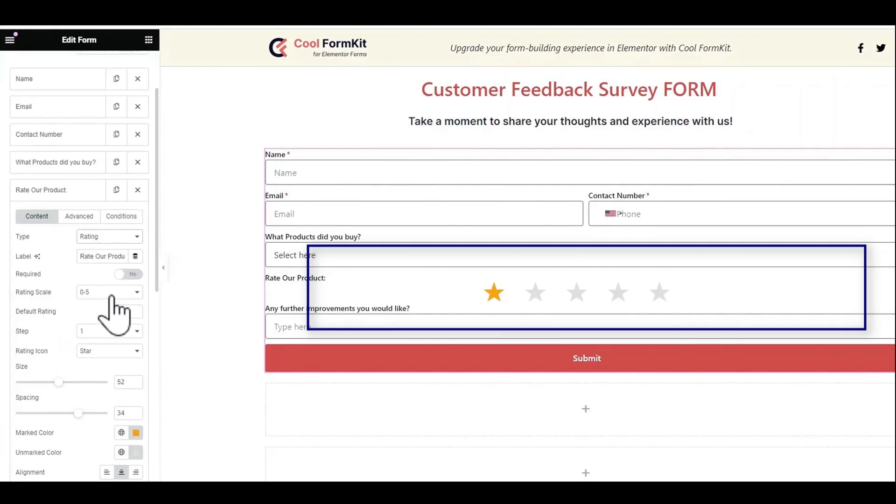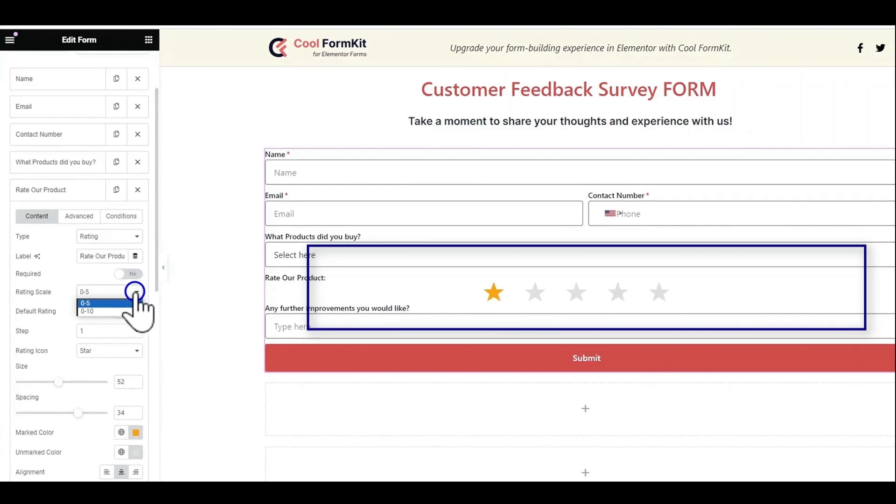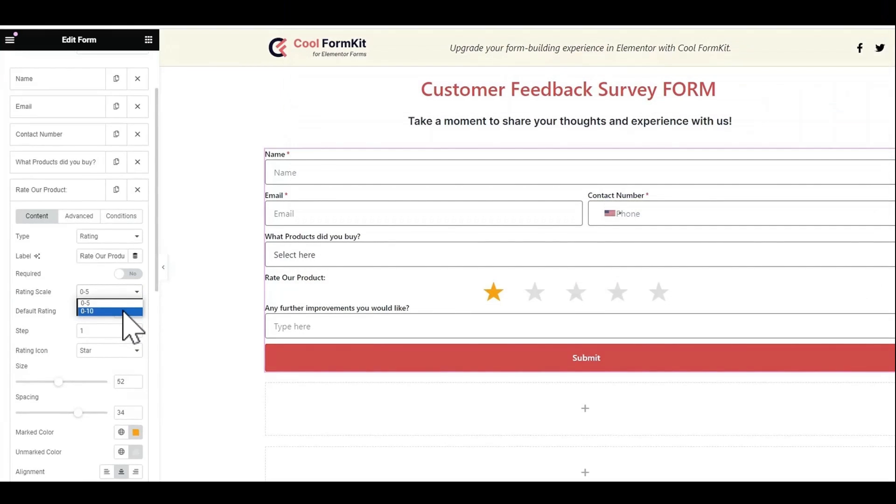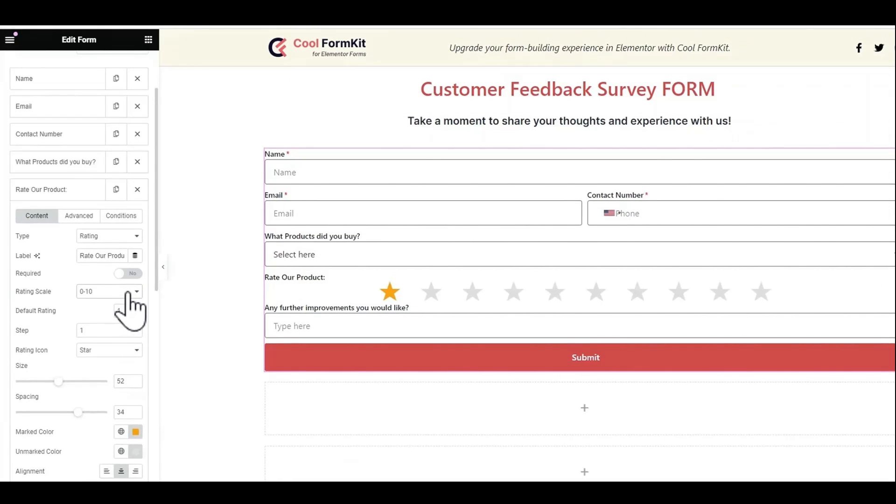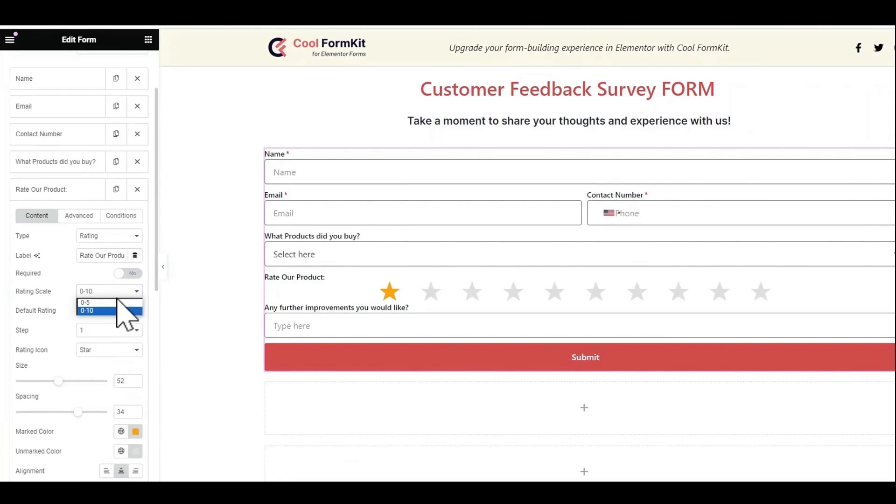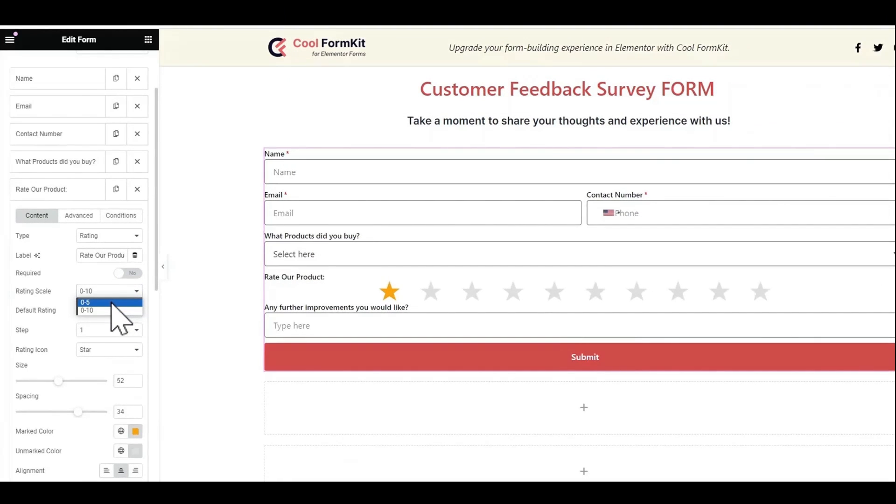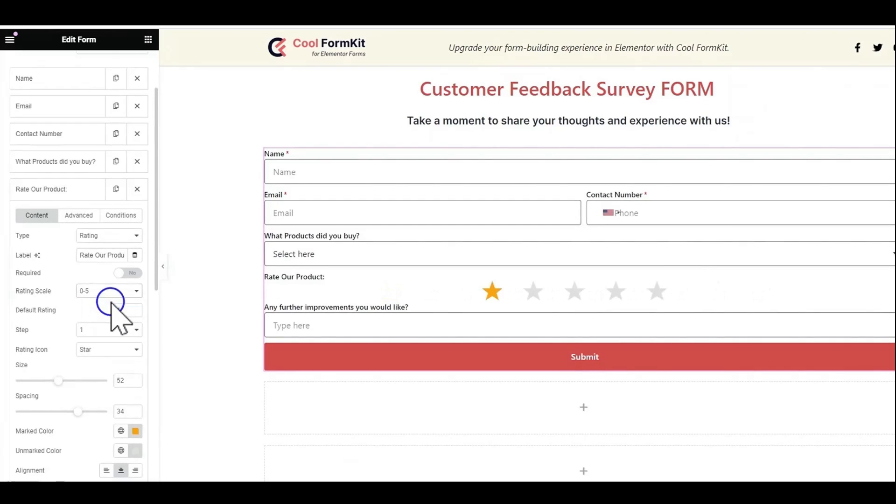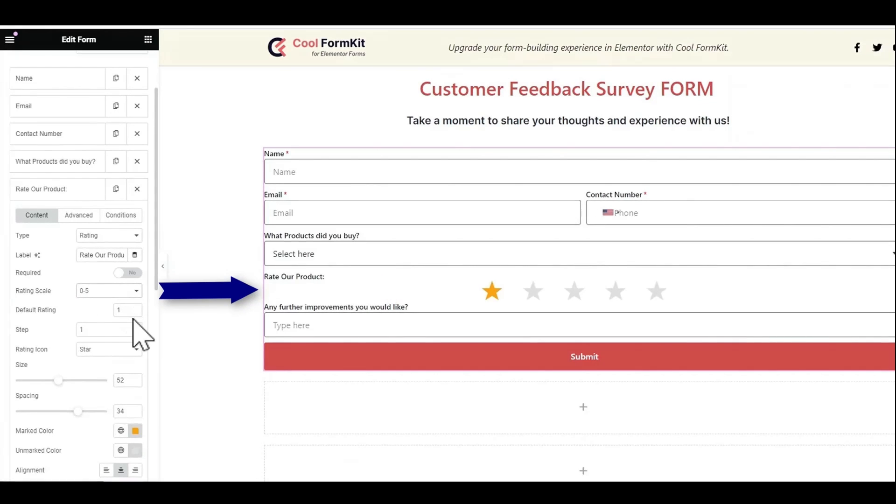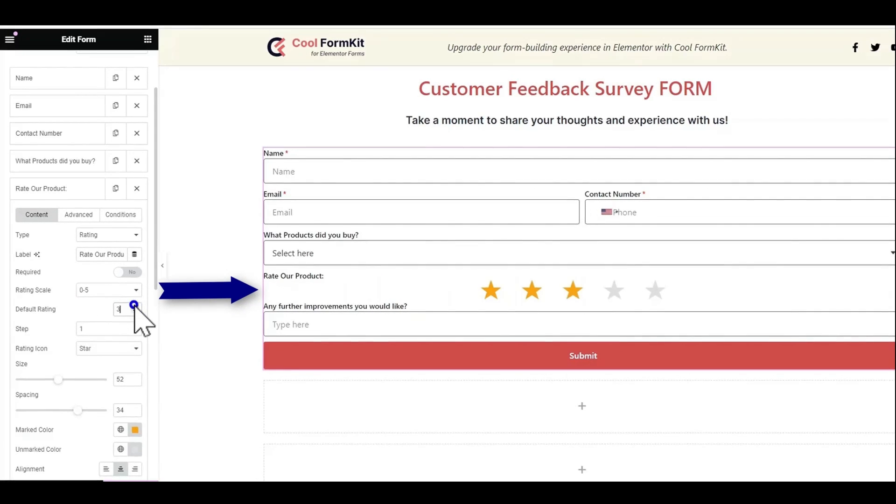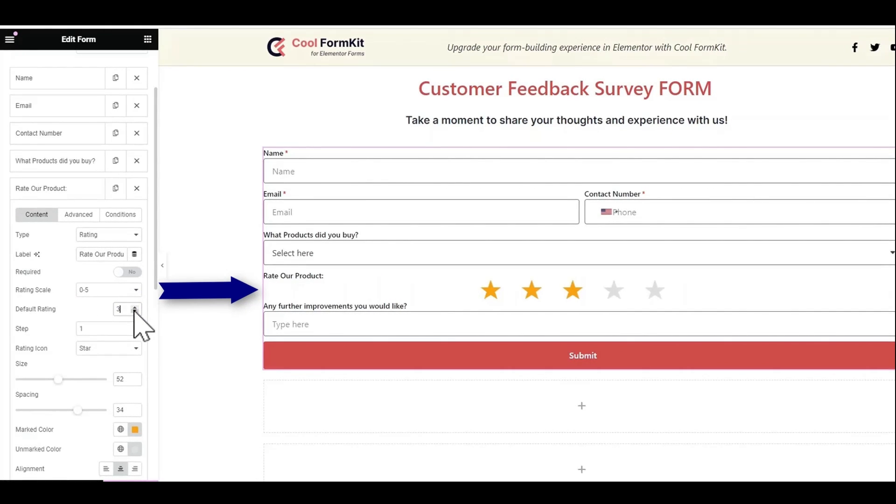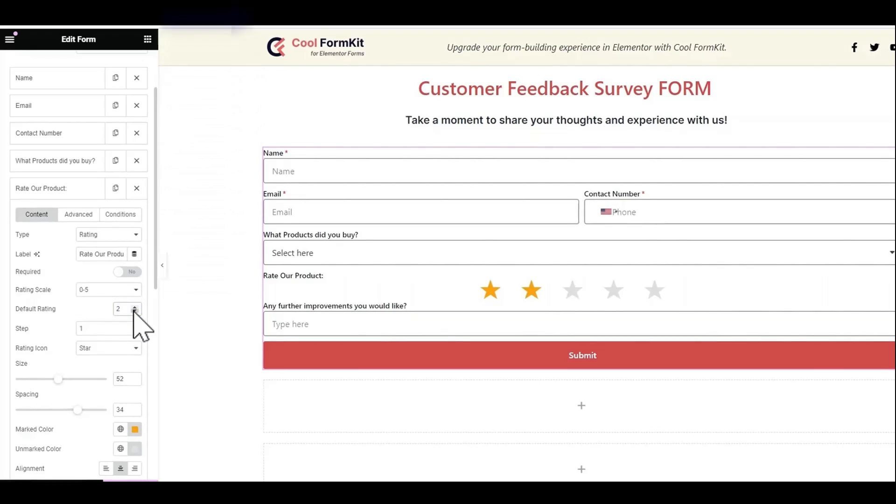Now let's look at the features of rating field. From the rating scale you can select a rating score according to your choice. Set the default rating here. If you will select one then one rating will be automatically added in new form.